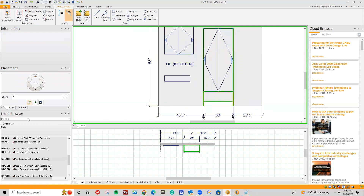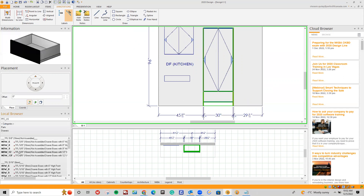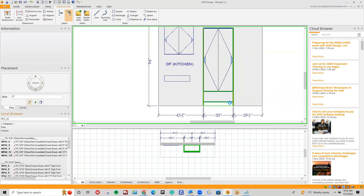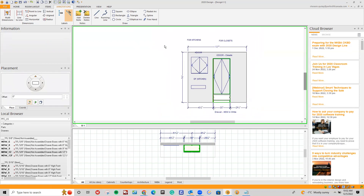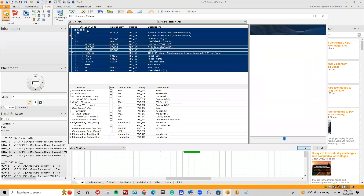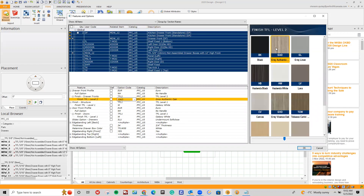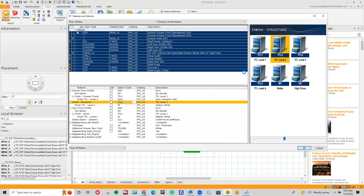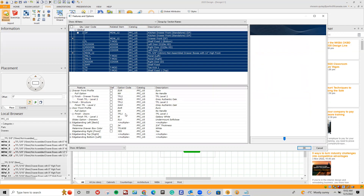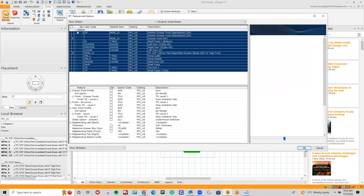Next, I'm going to go ahead and drag in underneath my categories, parts, drawers, and I'm just going to pick a regular drawer — a 12-inch drawer in MDF, MDW-12. I'll drag it to my magnet and drop it in. I'm going to change everything in its entirety to TFL Level 2 — gray authentic oak — so that we can see the grain directions. I've changed my drawers and finishes; everything's in gray authentic oak. We'll click OK.